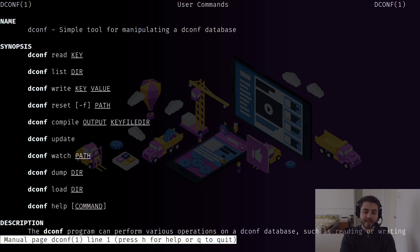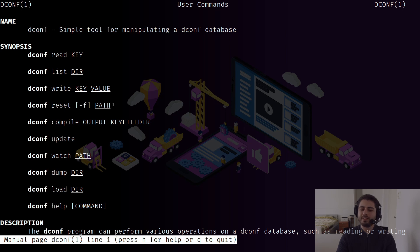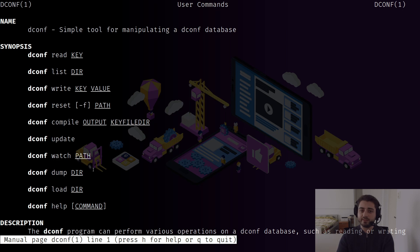We can run 'man dconf' to see its manual. It's a simple command-line interface with just a couple of commands — you can CRUD keys: create, read, update, and delete. There's also the concept of paths, directories, and keys. A directory always starts and ends with a slash; a key starts with a slash but never ends with one. We can dump an entire directory, which is exactly what we're going to do — find where Guake stores its settings, dump it, and later load it.